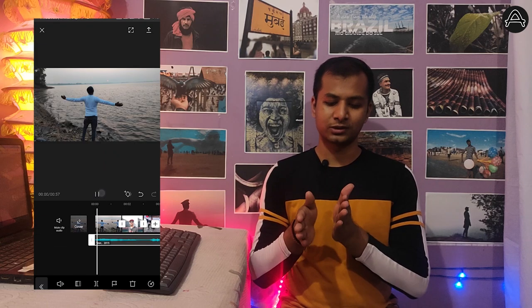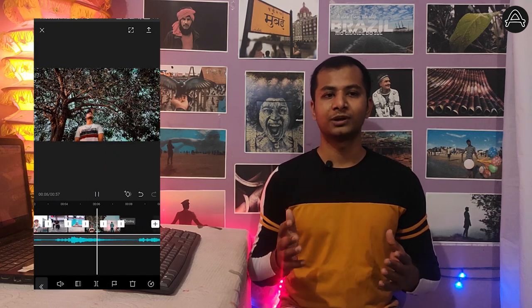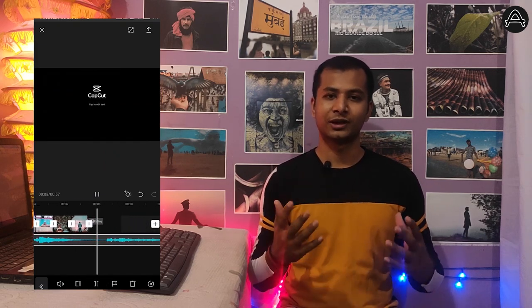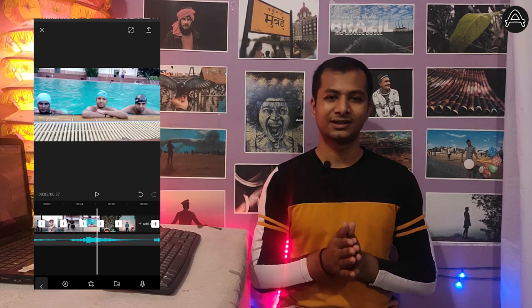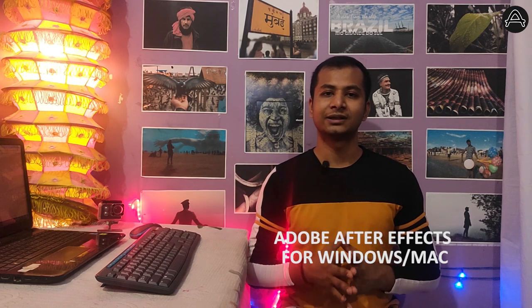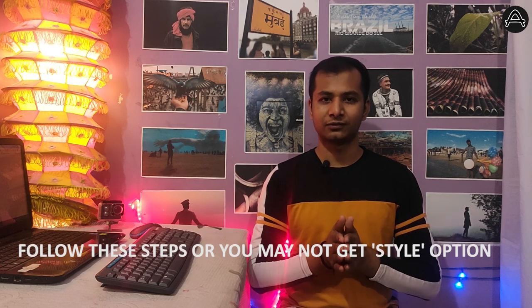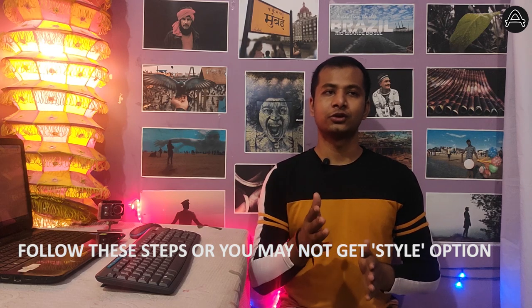There is one more method to create these photos — you can use Adobe After Effects software, where you can manually do everything and create a 3D effect. However, that is not a simple method. Just follow the steps I've shown in this video for the easier approach.